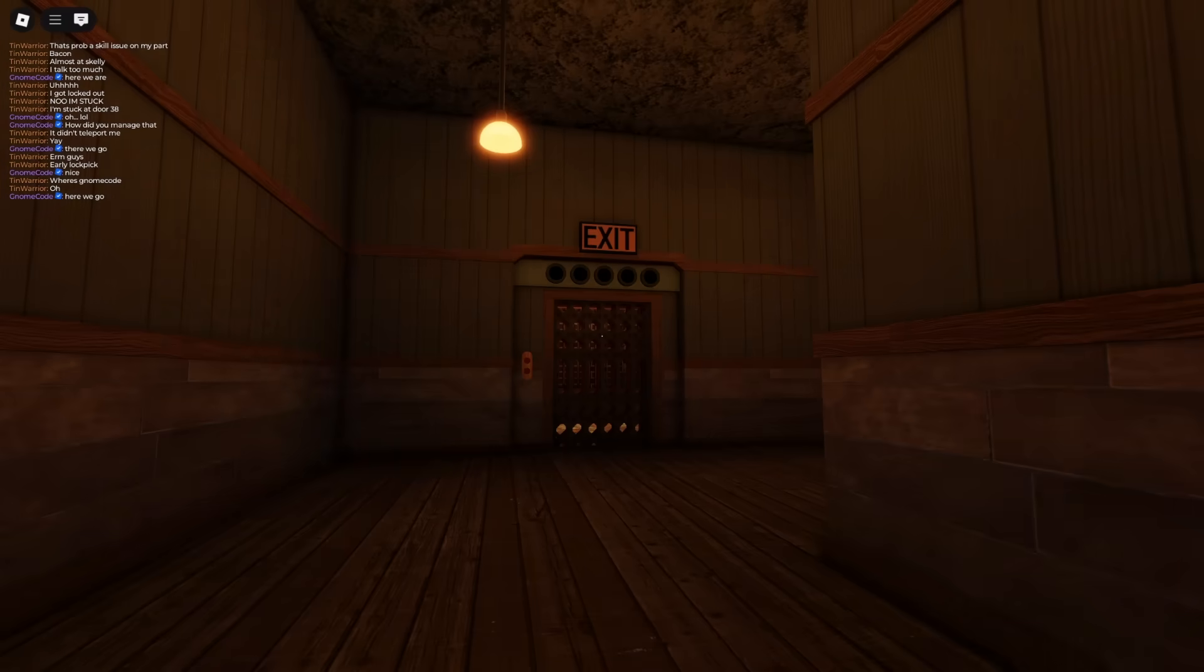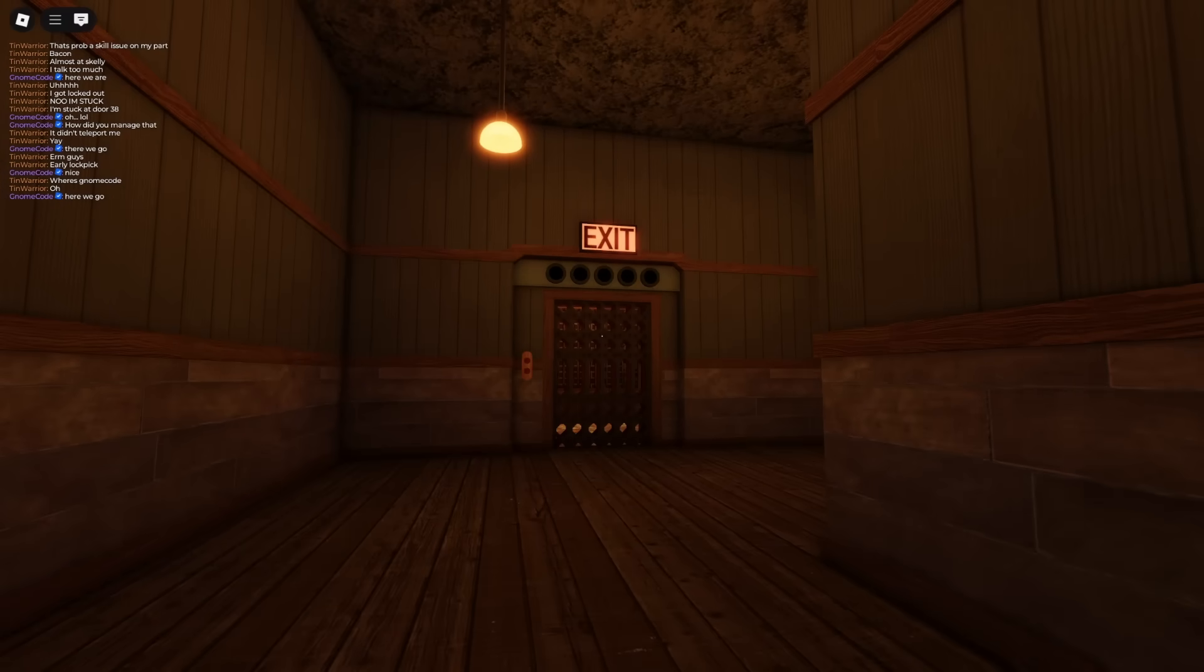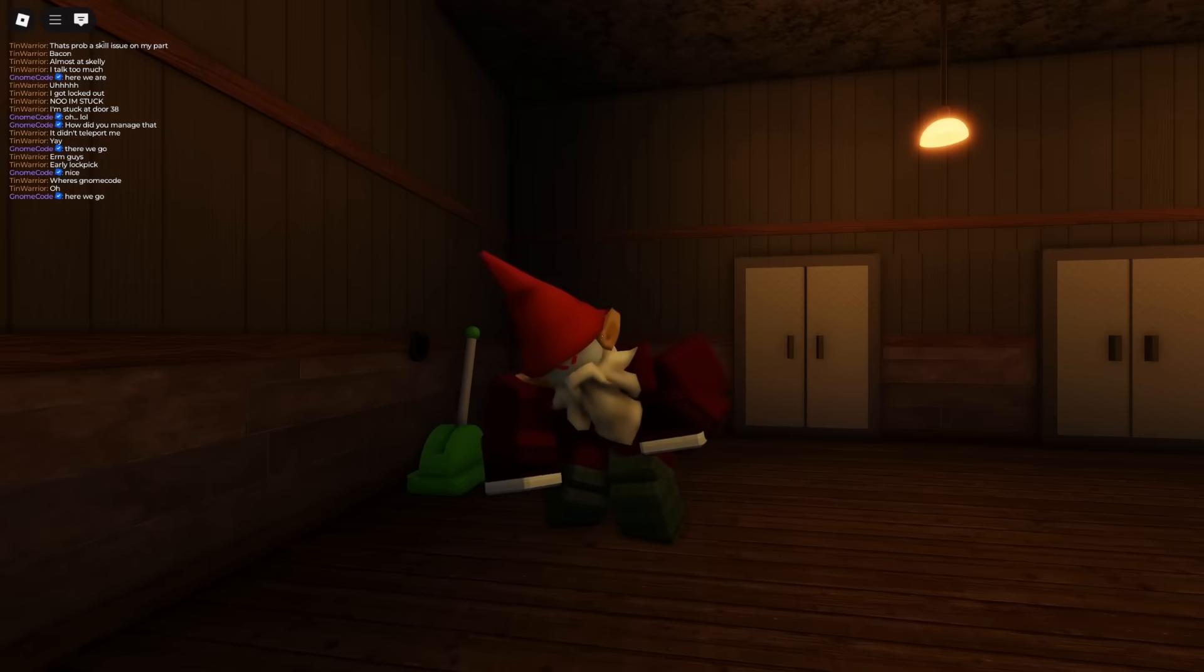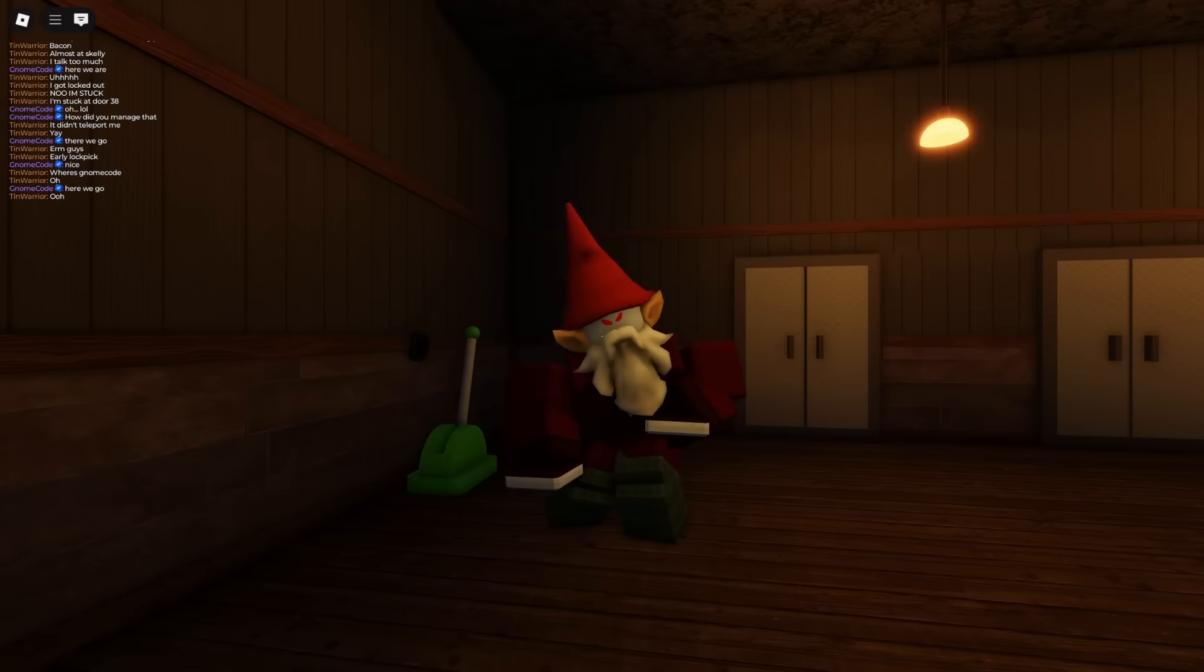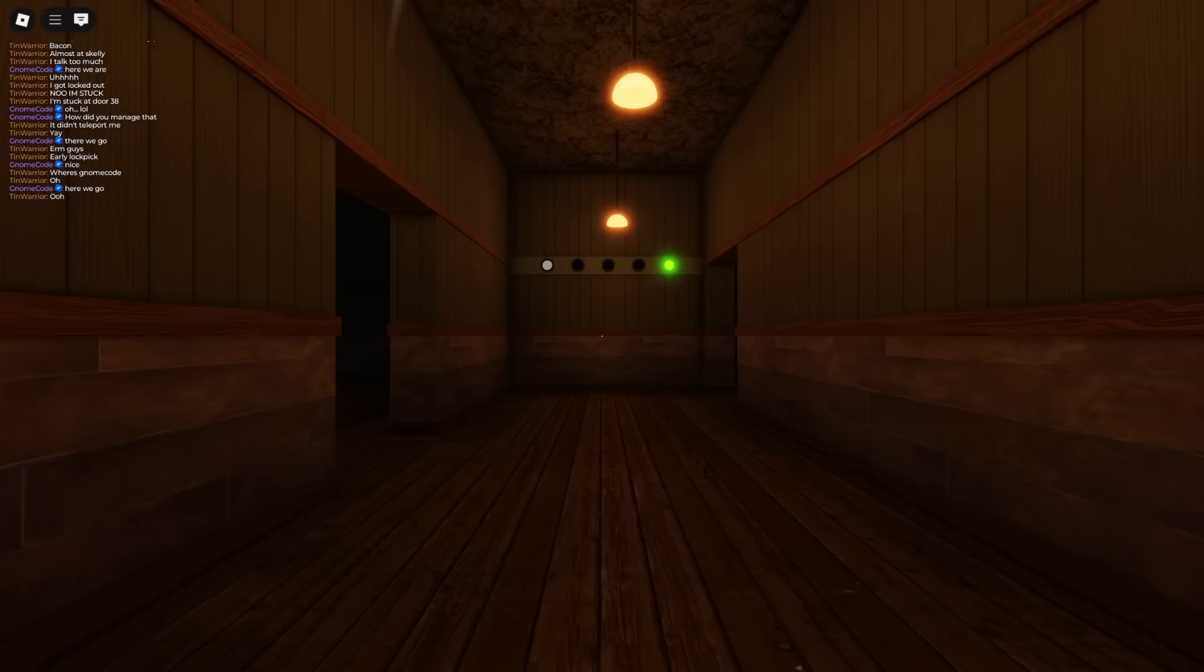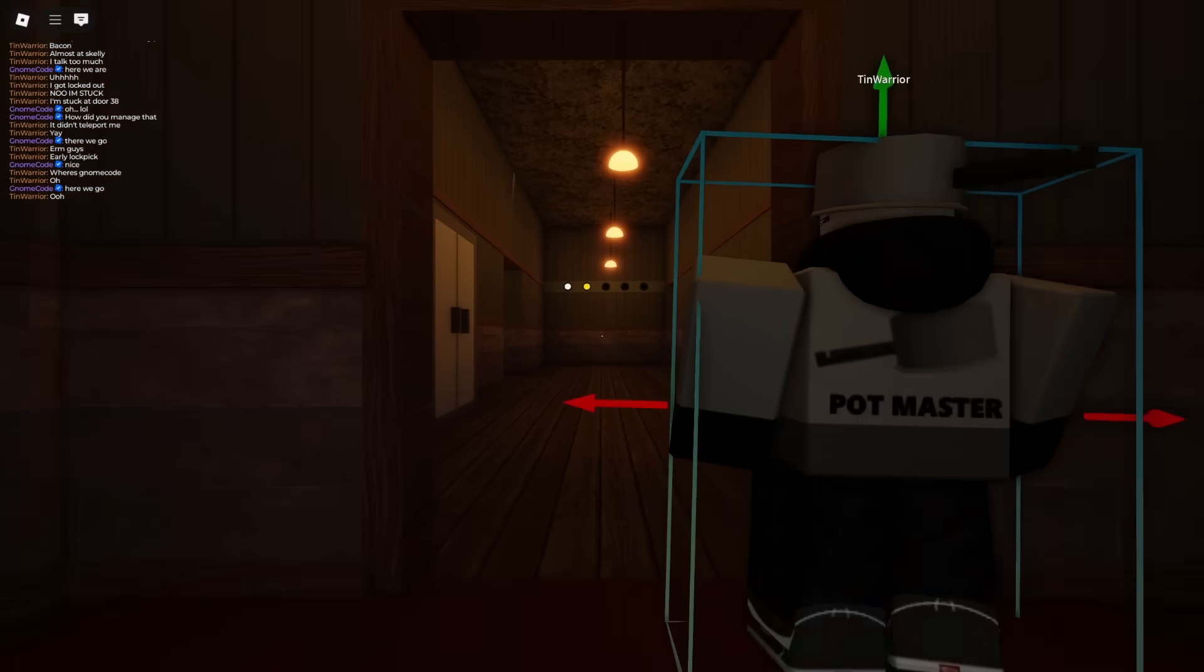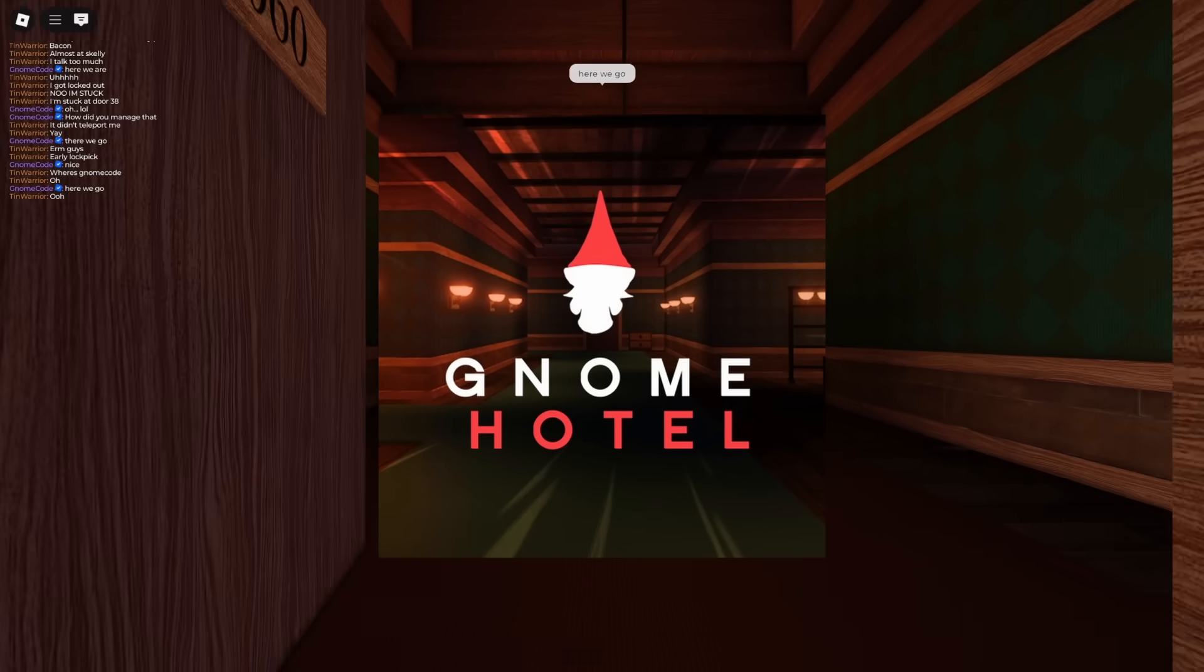Now analytics can be fun, but why would you want to do this? Well, I'm going to be setting it up for my new doors game Gnome Hotel that we launched last month.